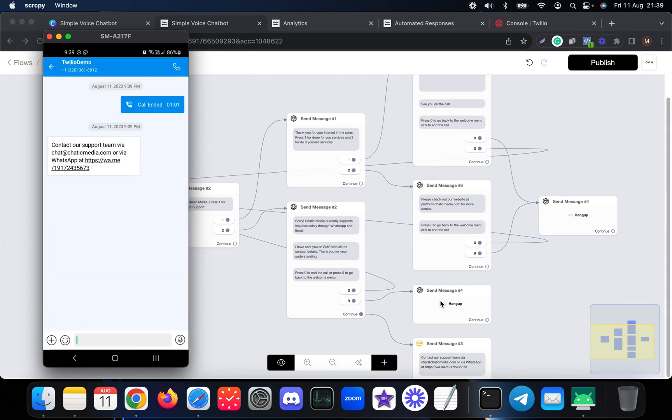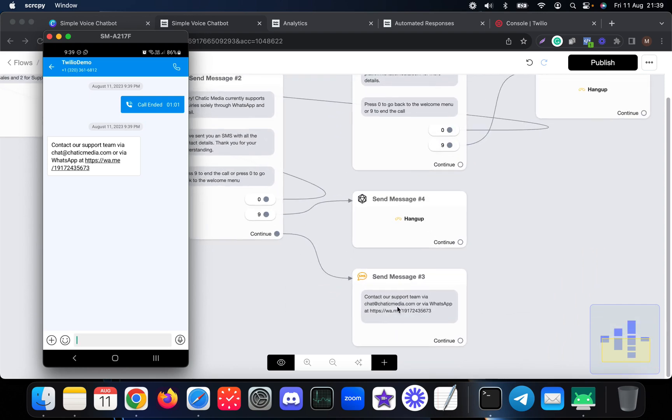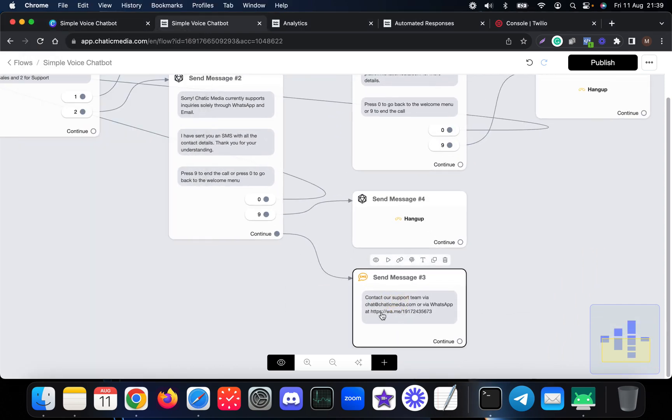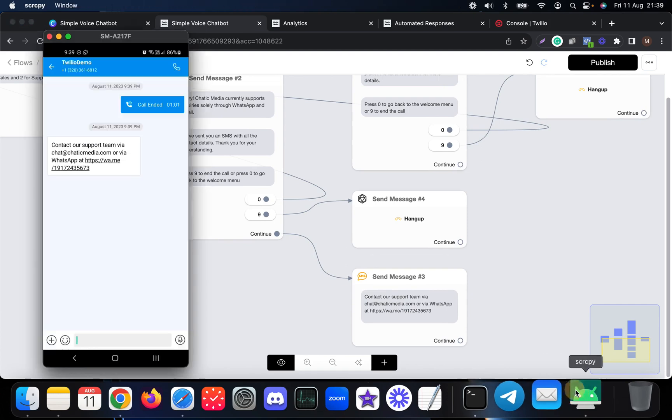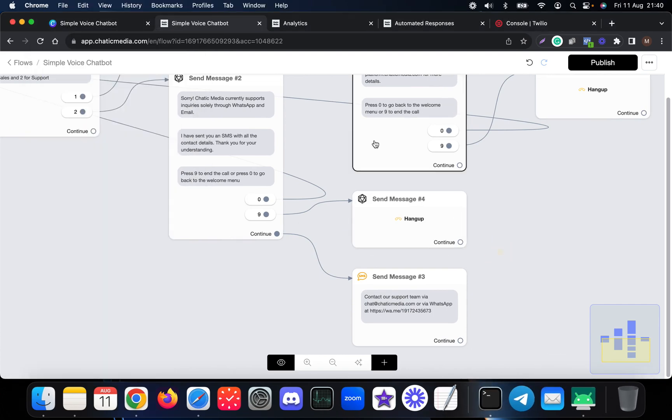So once I have pressed nine, the call has been ended and it also simply sent me the SMS as well. So as you see here, it sent me the exact SMS we also set up over here.